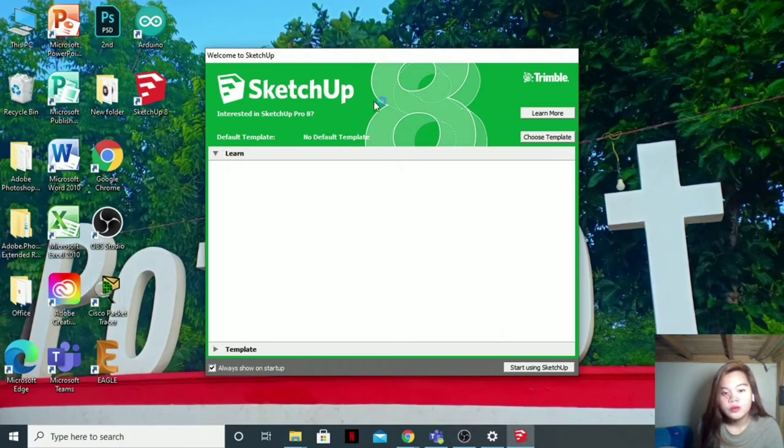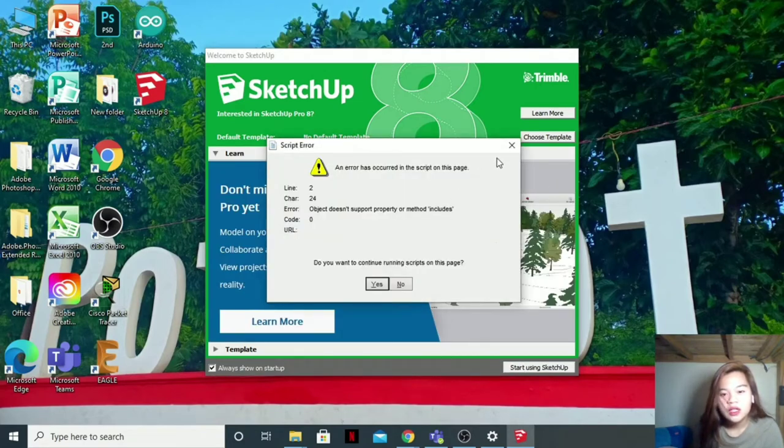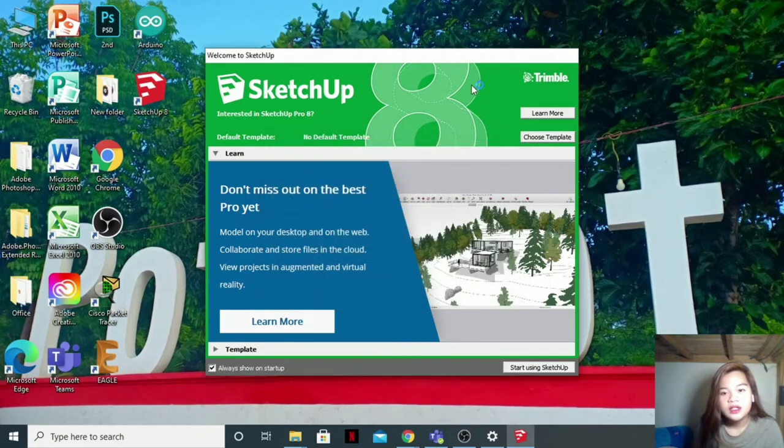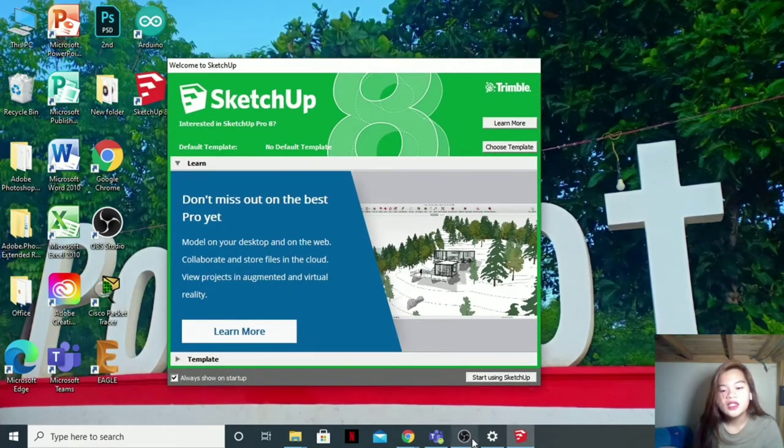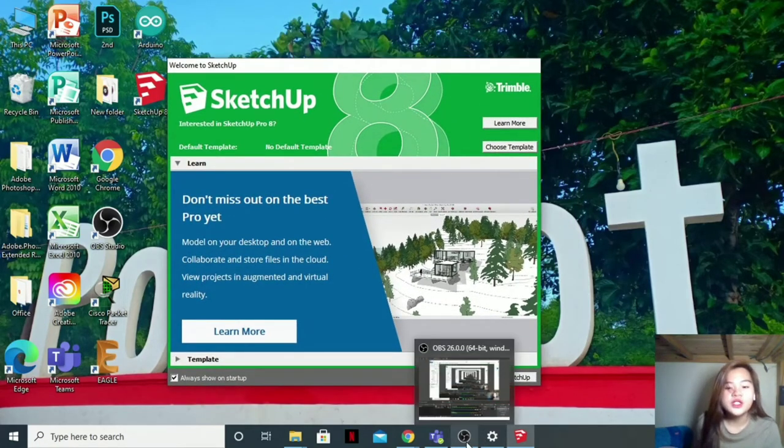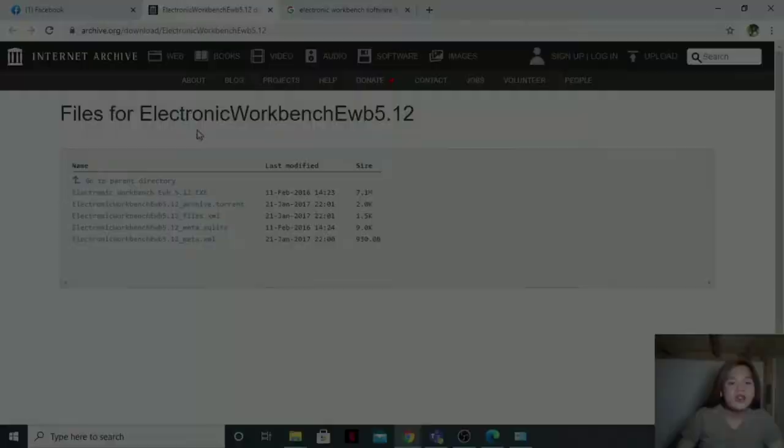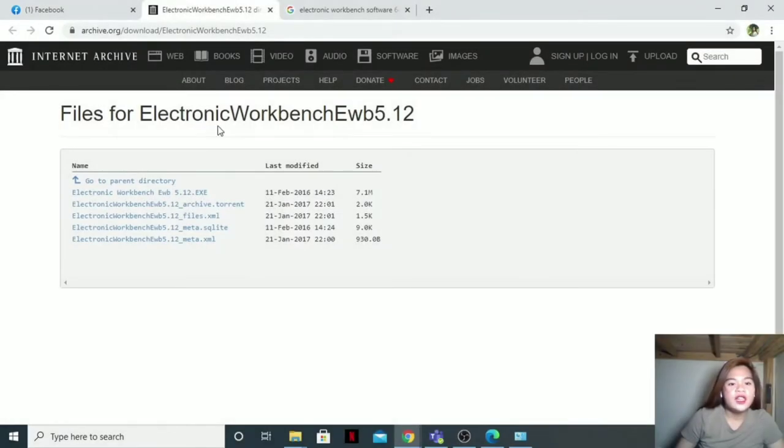Then it's all set. Finish. We are all set now.